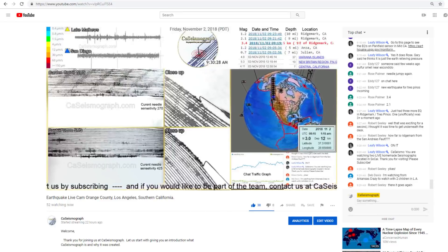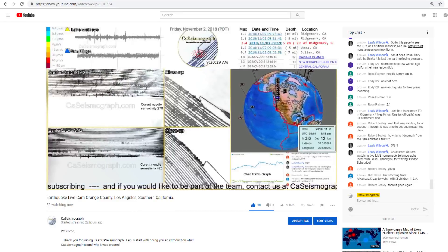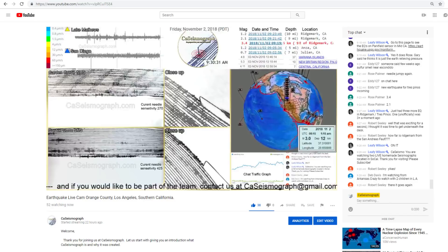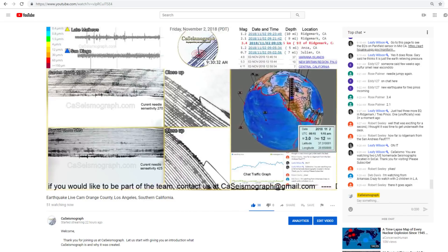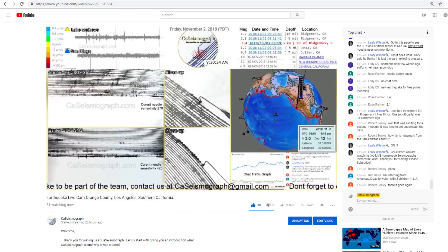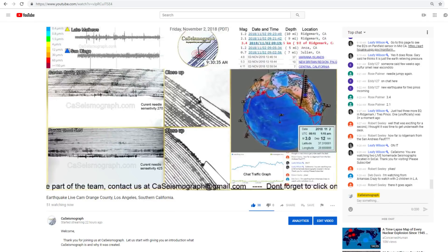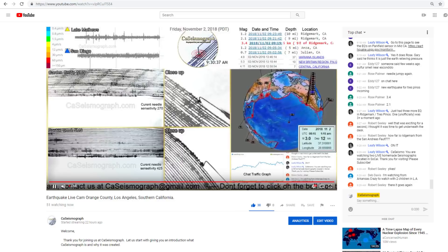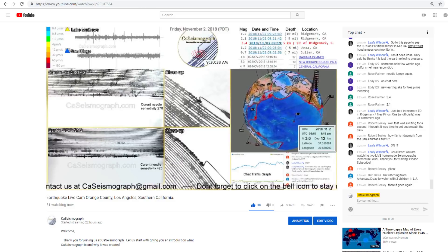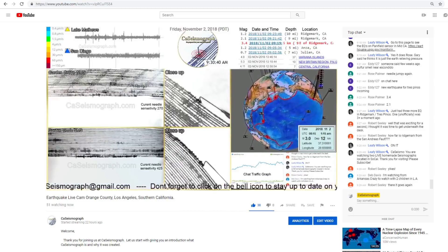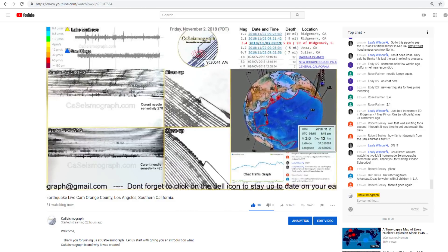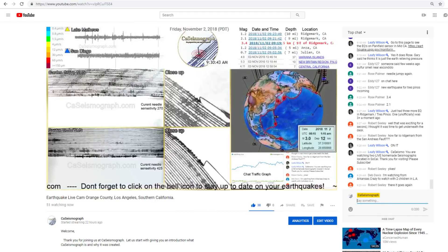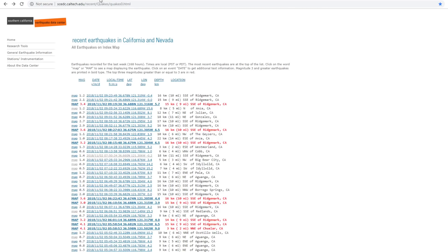Good morning. This is California seismograph. It is November the second and early this morning just past four o'clock AM Pacific time.